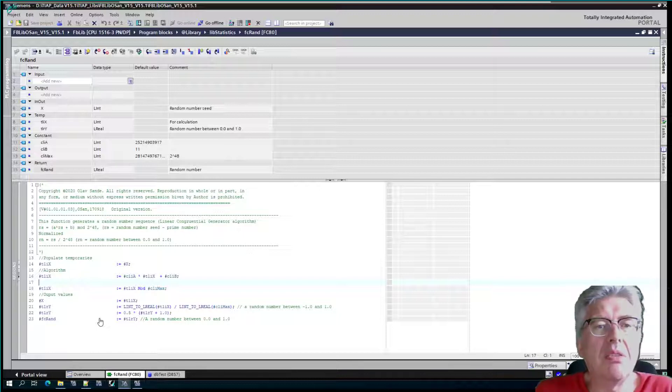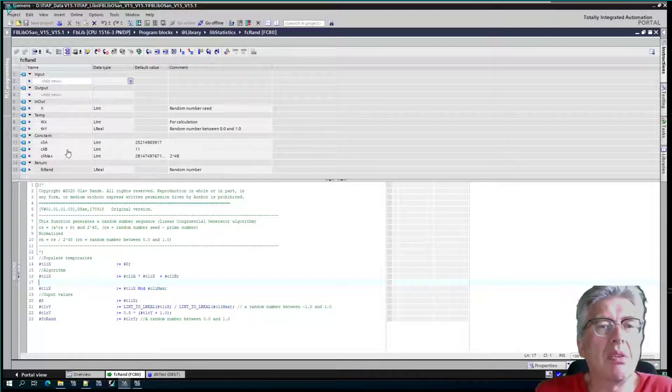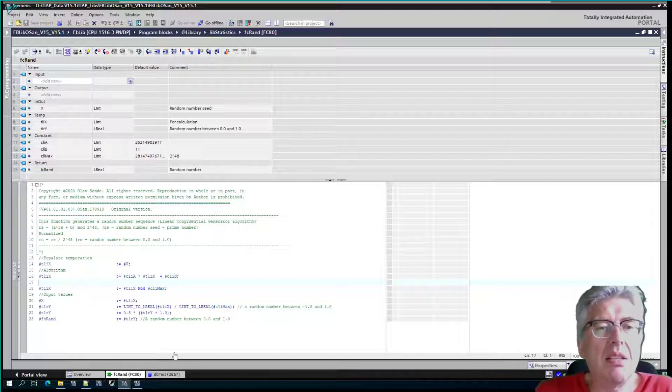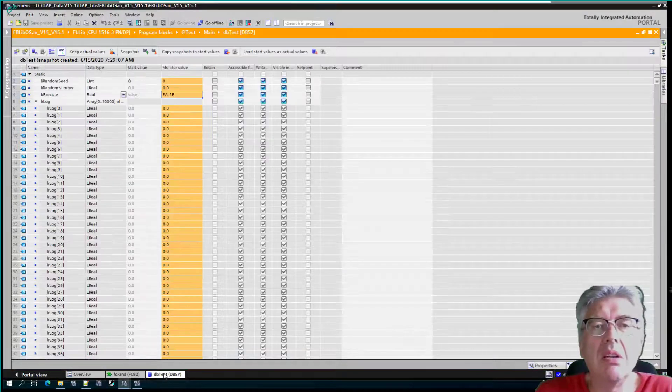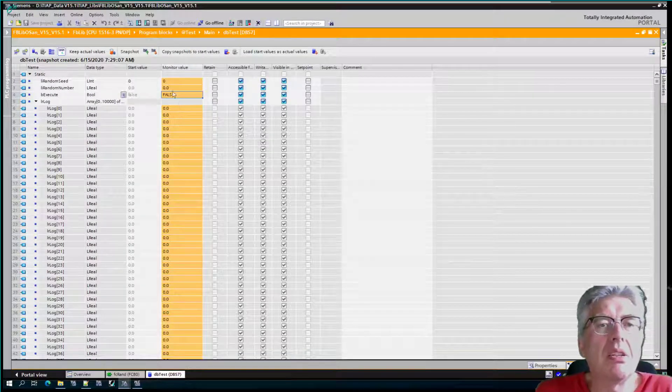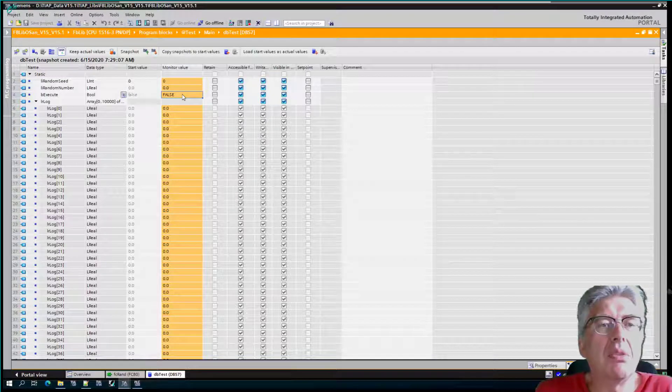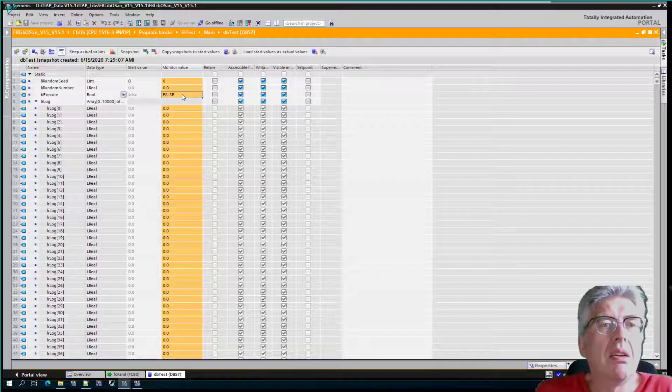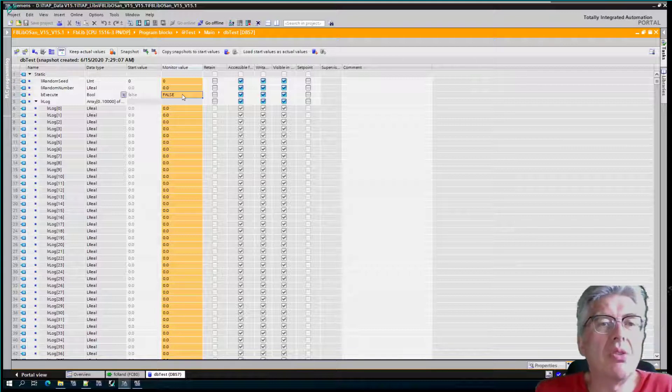Now to test how good this random number generator is, it works on prime numbers of course, the constants used in the algorithm and the seed. To test it, we would just have to call this function block, and that's been done. It's called and it will run for 10,000 iterations.